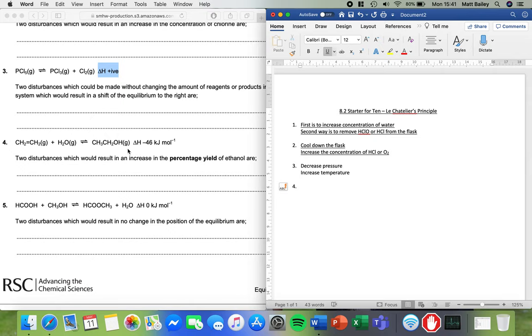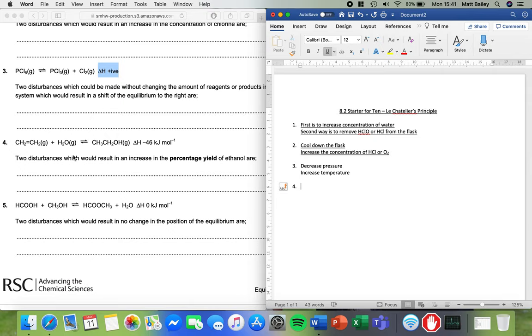Forward reaction in this case is exothermic. So percentage yield, how much ethanol we make. Well, what we're going to do is we're going to favour the forward reaction again. And this time we've got two on the left and one on the right in terms of number of particles which are gases. So this would be decreasing pressure. So I'm going to increase the pressure.